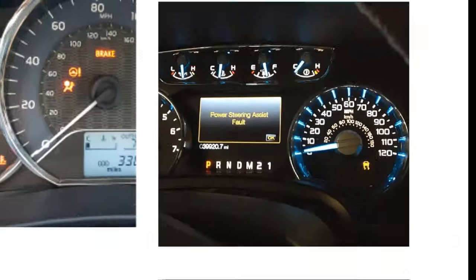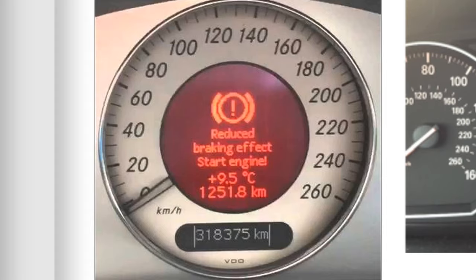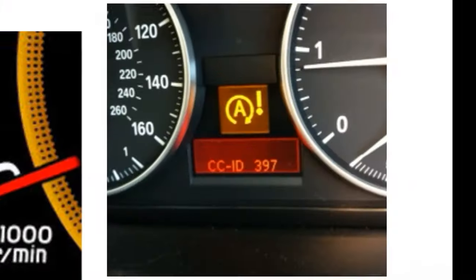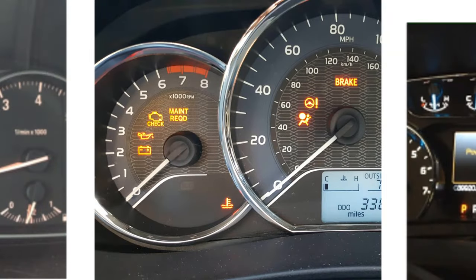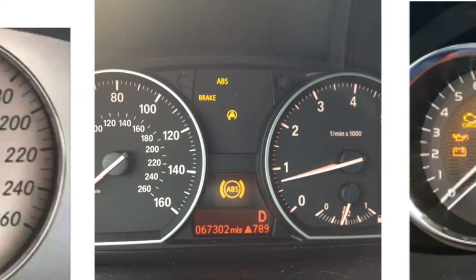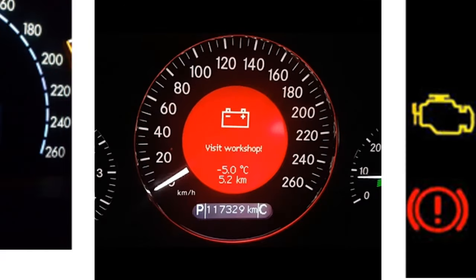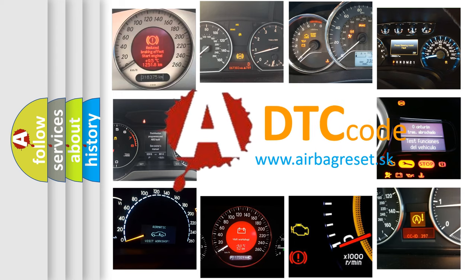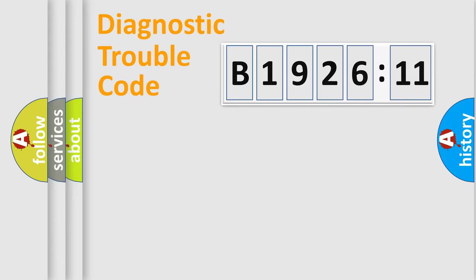Welcome to this video. Are you interested in why your vehicle diagnosis displays B192611? How is the error code interpreted by the vehicle? What does B192611 mean or how to correct this fault? Today we will find answers to these questions together.